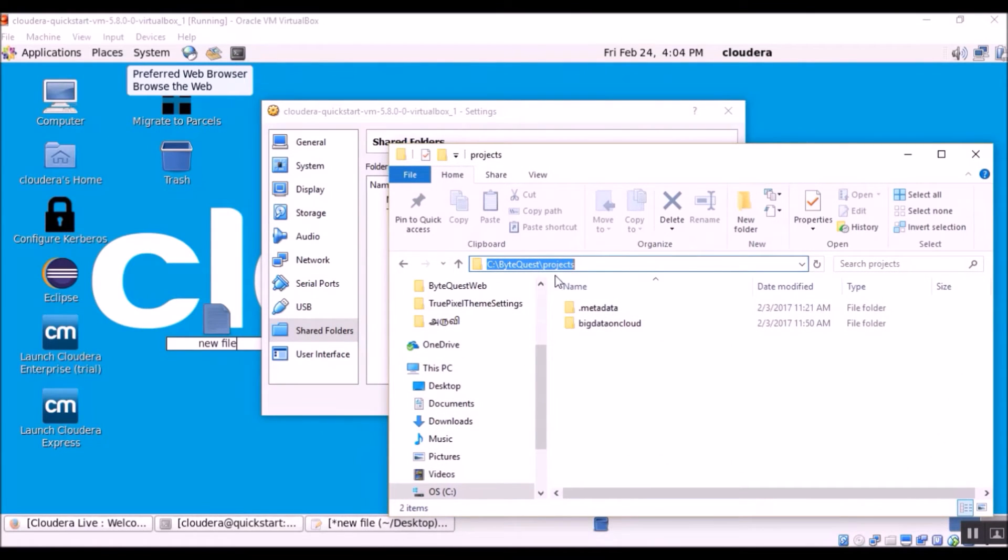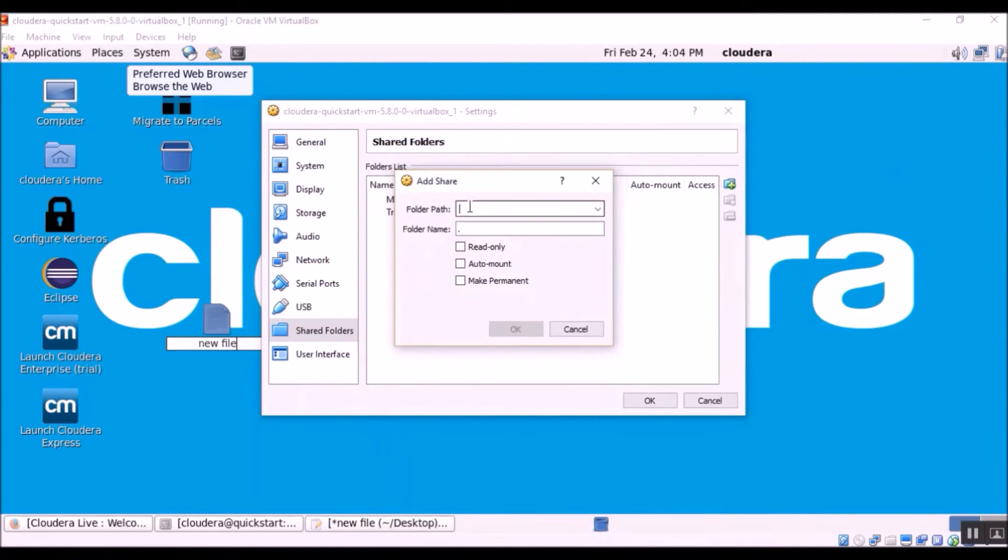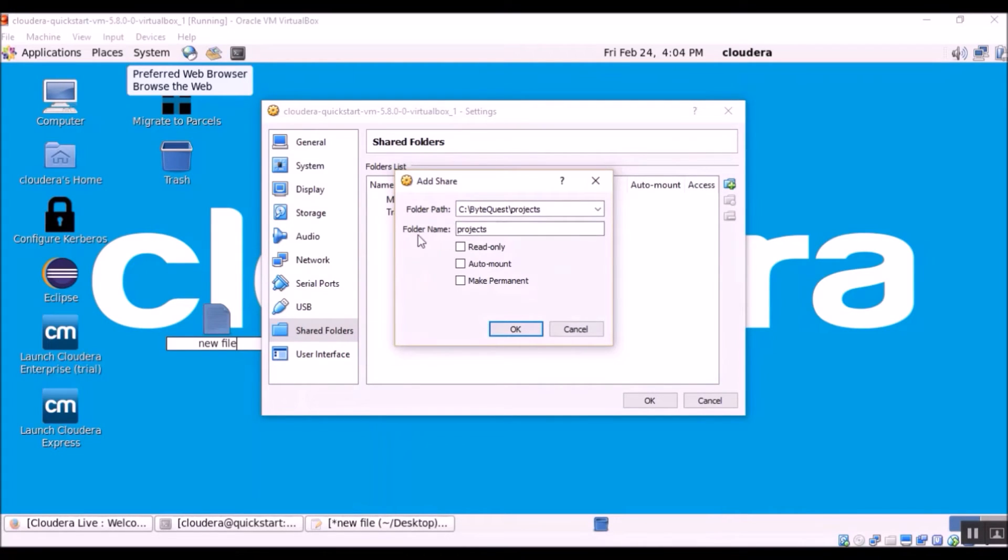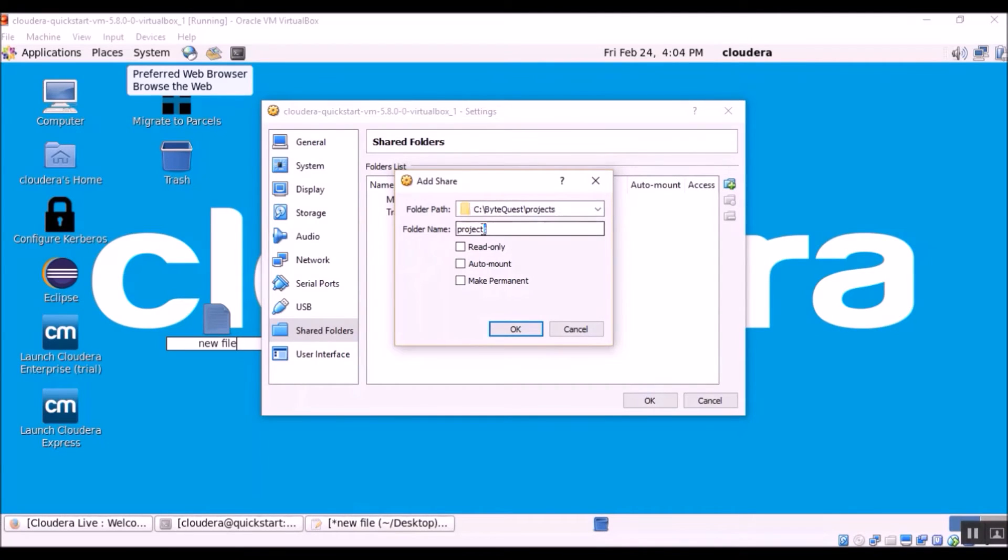So I'm interested in sharing this folder C Drive ByteQuest projects, copying the folder path and going to paste it over here. So make a note of the folder name. It has just used the same name as here: projects. We need this name in the later step, so please make a note of it.